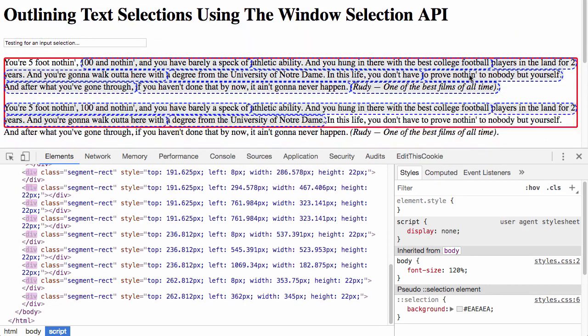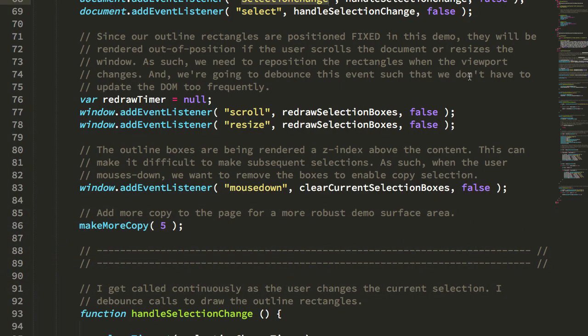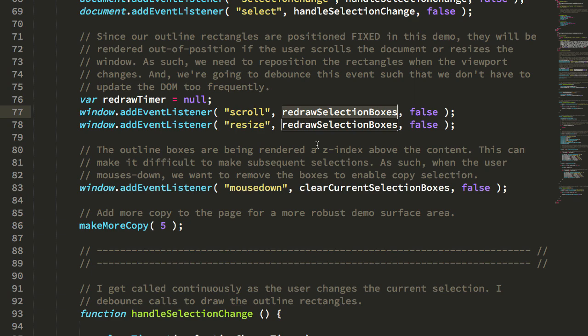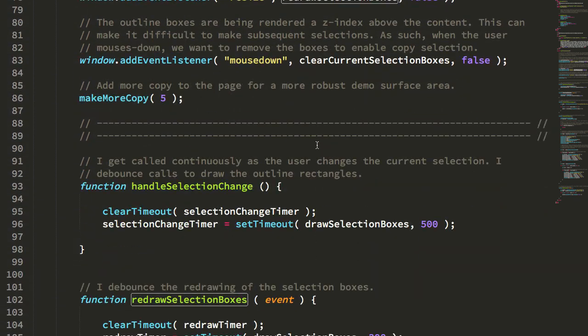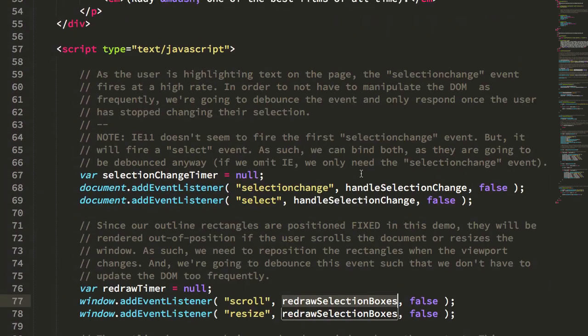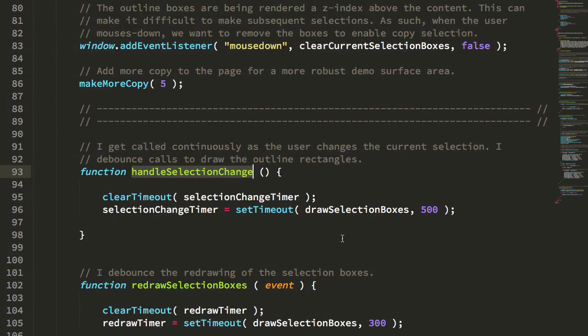You can, of course, do some more mathematical finagling to get those to be relative to the document, not the viewport. But to keep things simple, I'm just redrawing them when the viewport changes. So let's take a quick look to see what our handle selection change does.